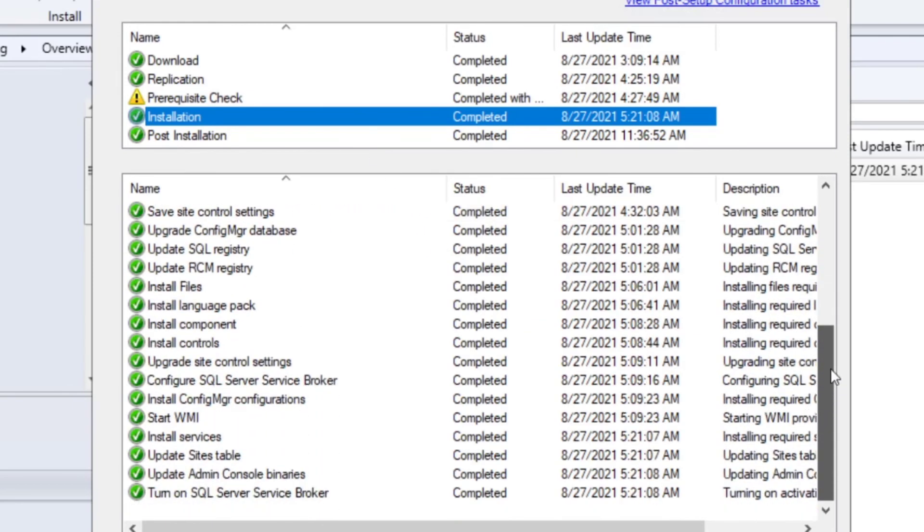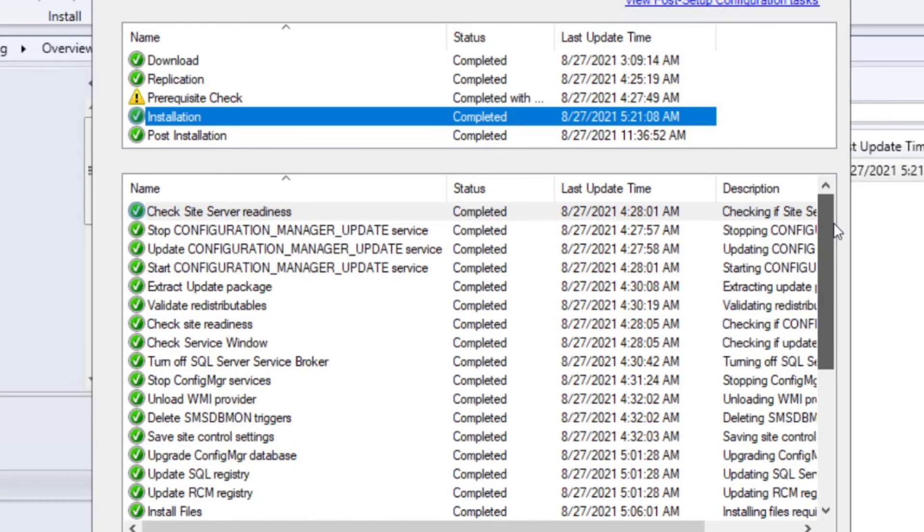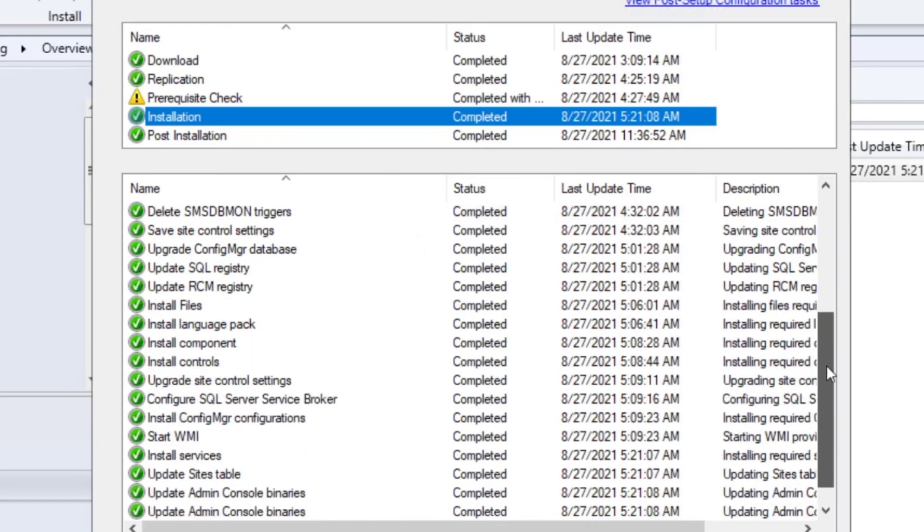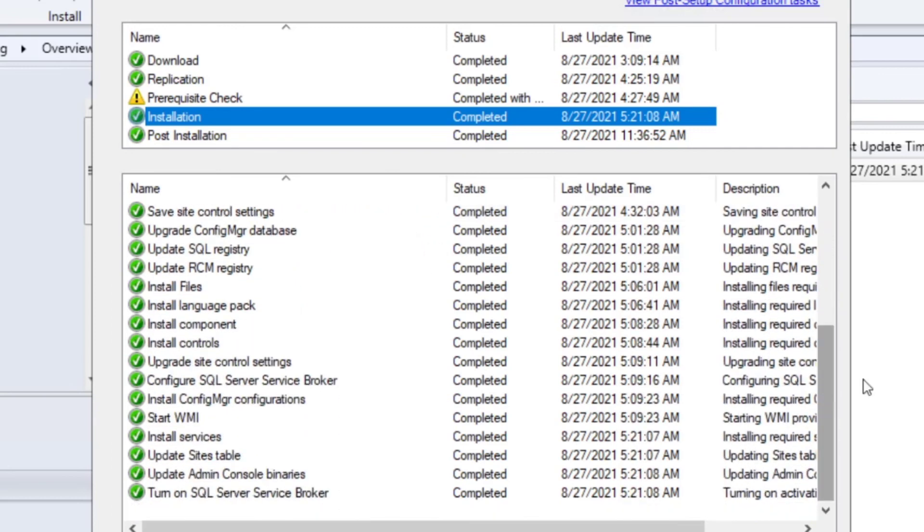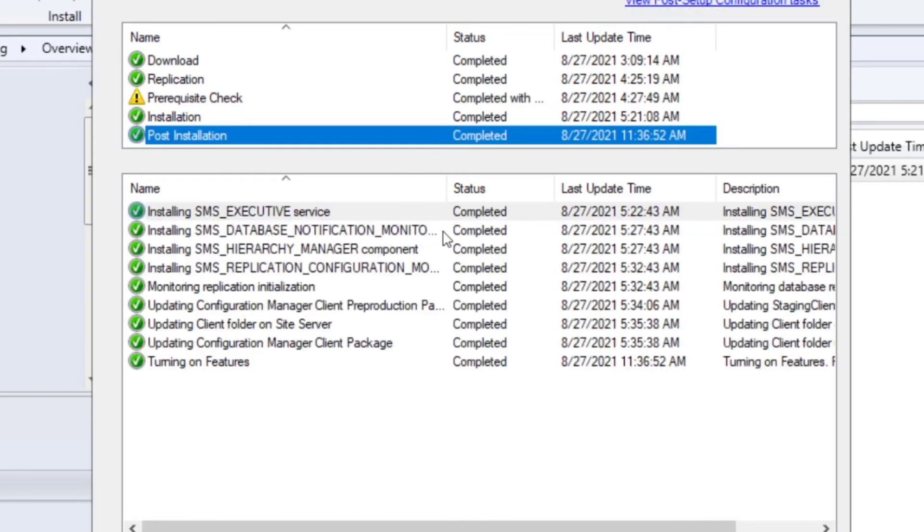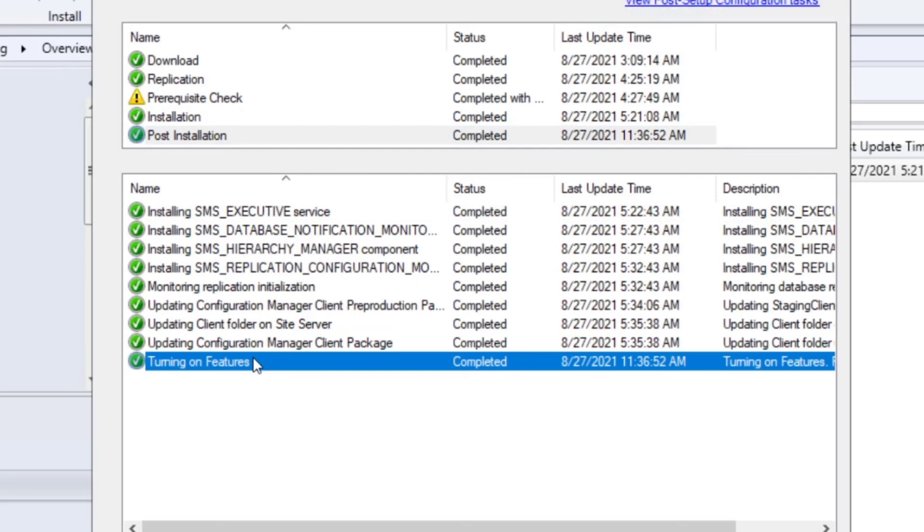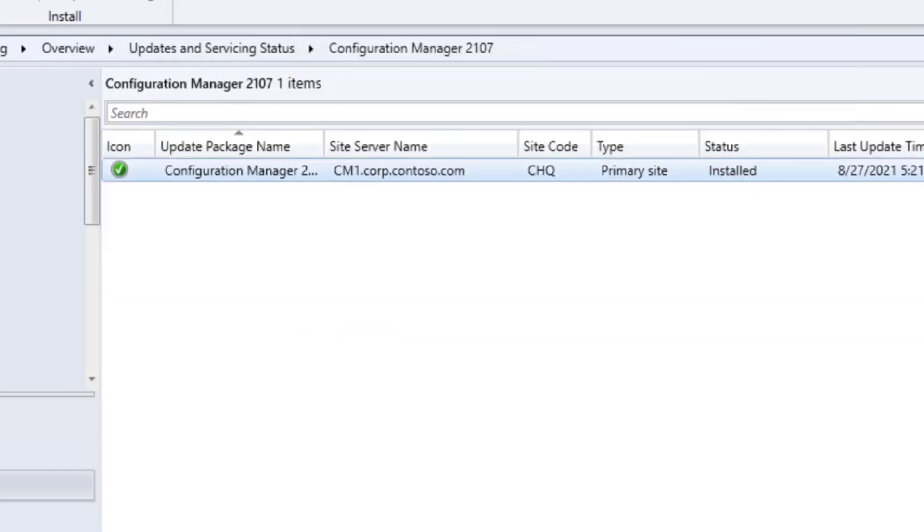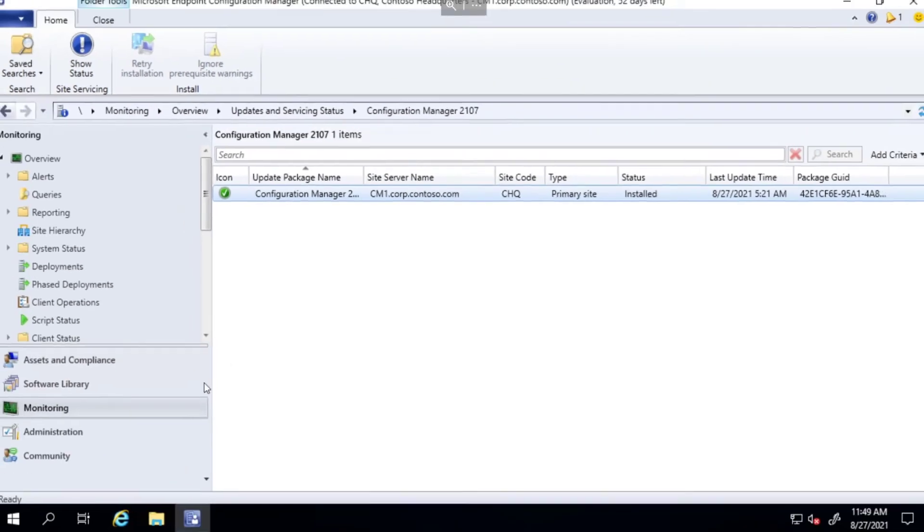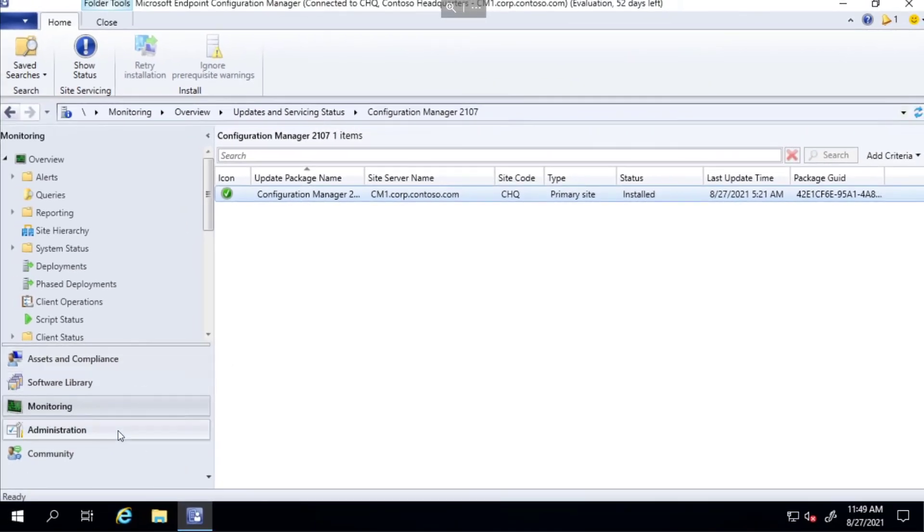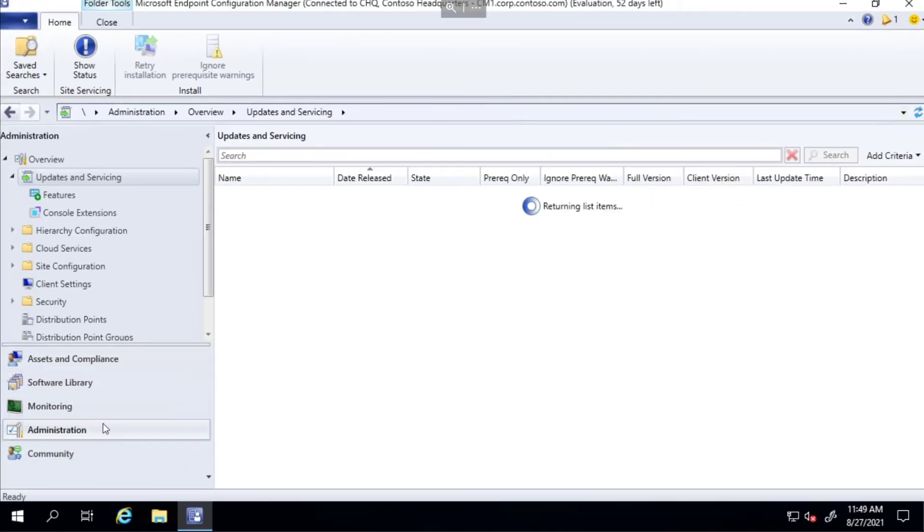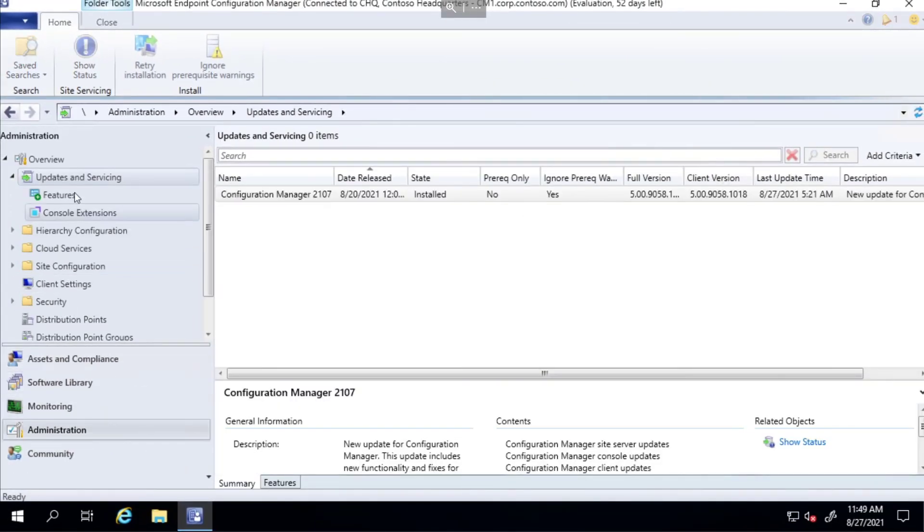We had a couple of warnings: .NET framework not being 4.8 and the functional level check - I must check that out at some point why I'm not being able to determine the functional level. Then the installation itself - if you're interested in the process for your own testing or change requests, these are the steps you can take a look at. The post-installation is the stuff it does just to get back on track and reinstall all the services.